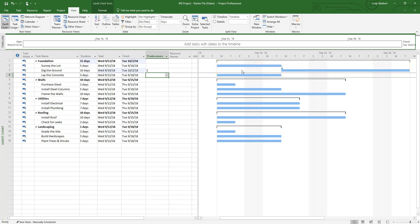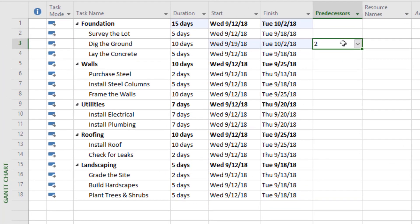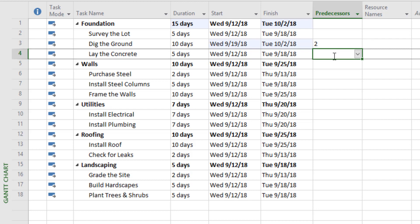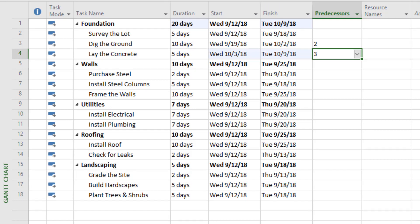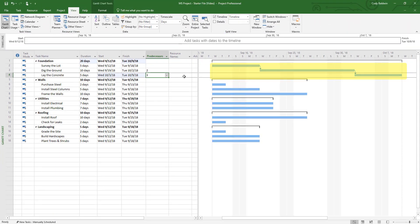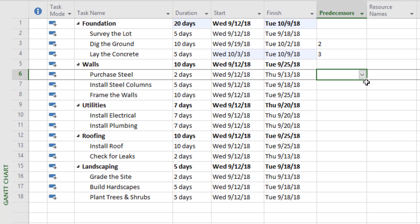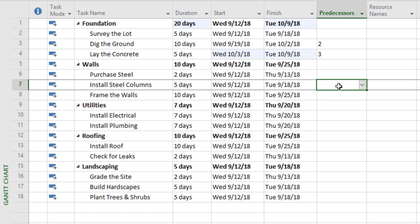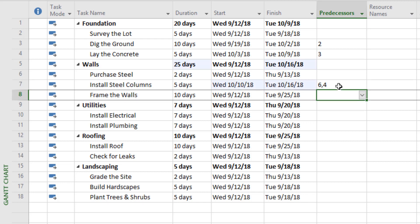Laying the concrete can't happen until we've dug the ground, so the predecessor is number three. We dig, and then we lay the concrete. With purchasing steel, maybe we can do that at the start of the project, so we could leave that blank. Installing the steel columns could have two predecessors: we have to purchase the steel, which is number six, and we also have to lay the concrete — we can't install steel columns until the concrete has been laid. Framing the walls can't happen until we've installed the steel columns, so that predecessor is number seven.